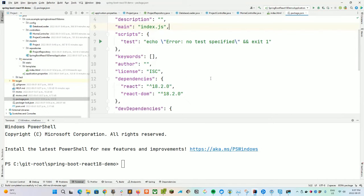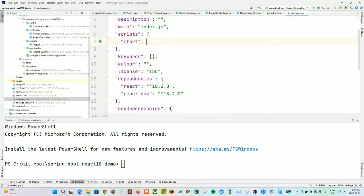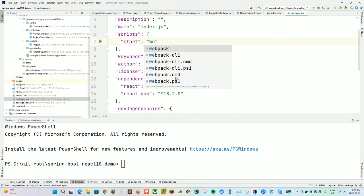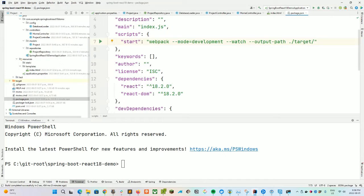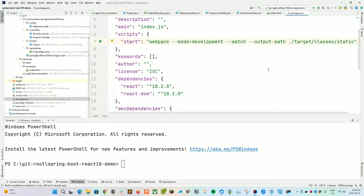In our package.json, everything looks okay. We just need to create a start script. What we're going to be doing is running Webpack using --mode=development and watching, so it'll always be running in the background. When we make any JavaScript changes it'll automatically pick them up and recompile. Our output path is our target/classes/static folder.